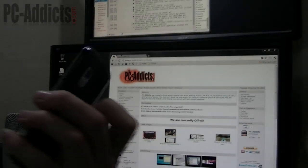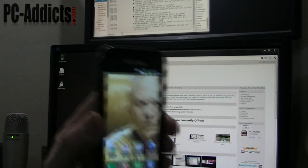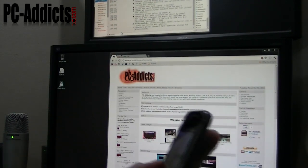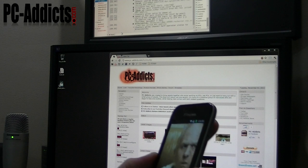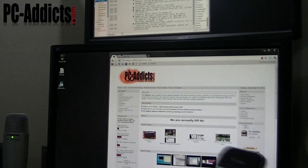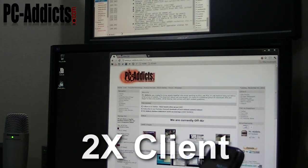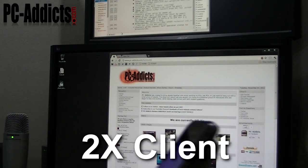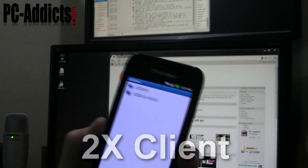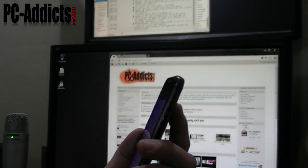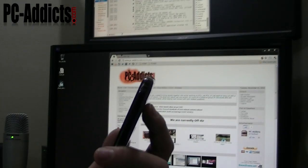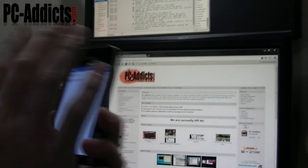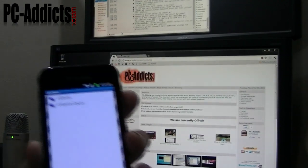Hey everybody, this one's going to be Remote Desktop from an Android phone to my main computer, or basically any Windows computer for that matter, using a certain client called 2X Remote Desktop, or 2X Client, which is this bad boy right here. It's a pretty nice one. I've tried a couple different ones in the past and didn't care for them — they were kind of hard to use to remote desktop into a computer and try to move around with the mouse and stuff. But this one's actually pretty cool.